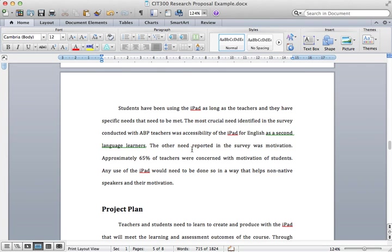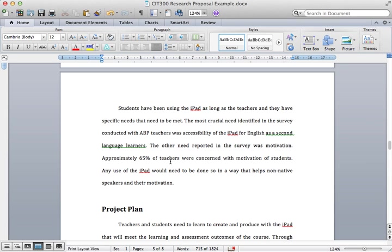Then I talk about specific needs of the students - two of them were ESL learners' needs and also motivation of students.